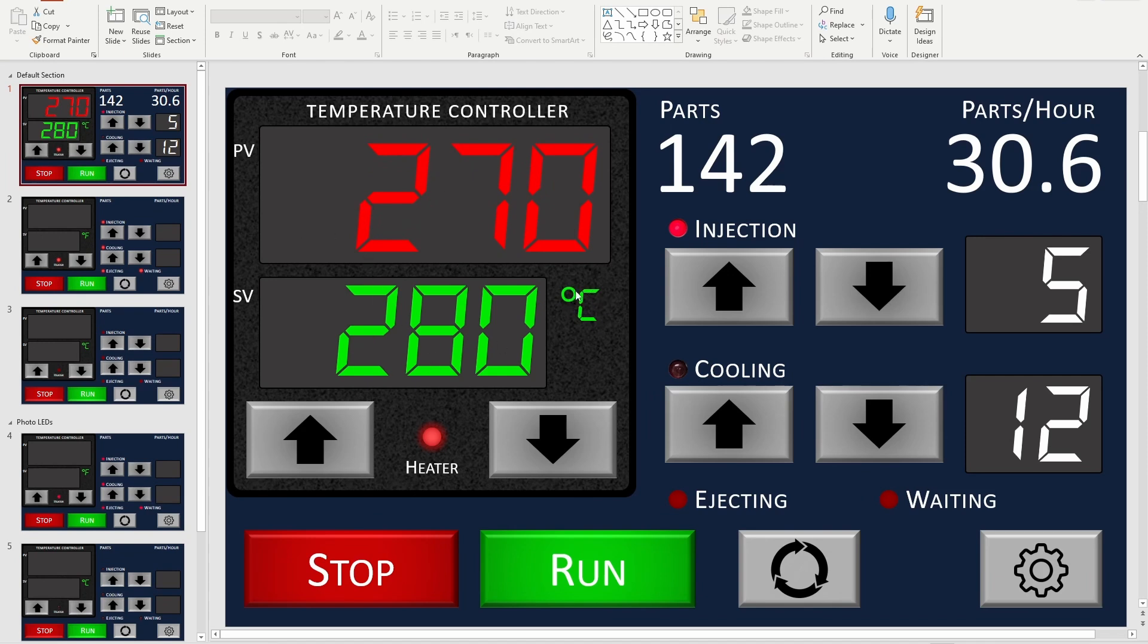The idea here is that I can just tap on this and change these two numbers between Celsius and Fahrenheit. That way, if sometimes I have datasheets that are in Celsius, sometimes I have datasheets that are in Fahrenheit, I can just use whatever is native.